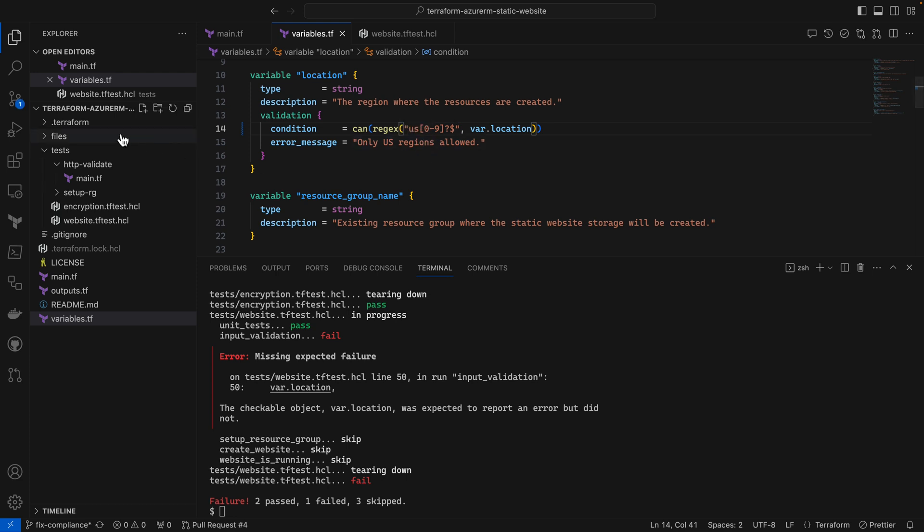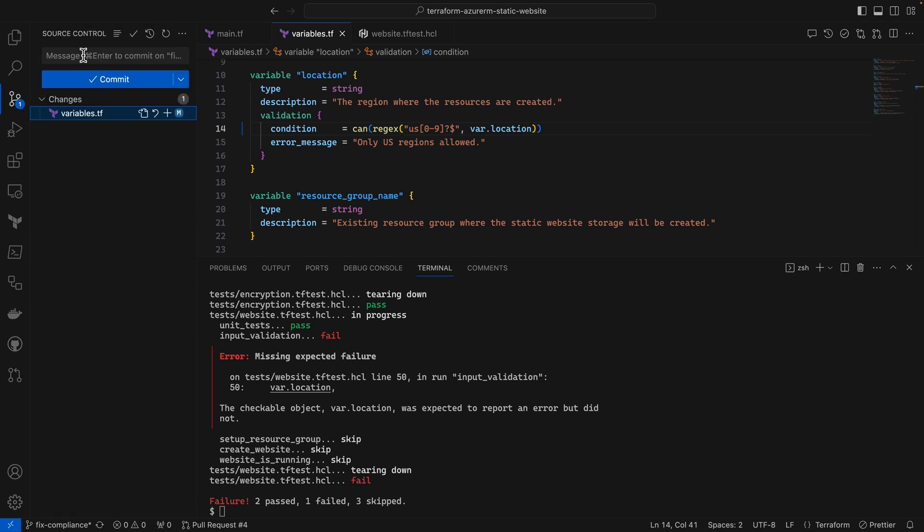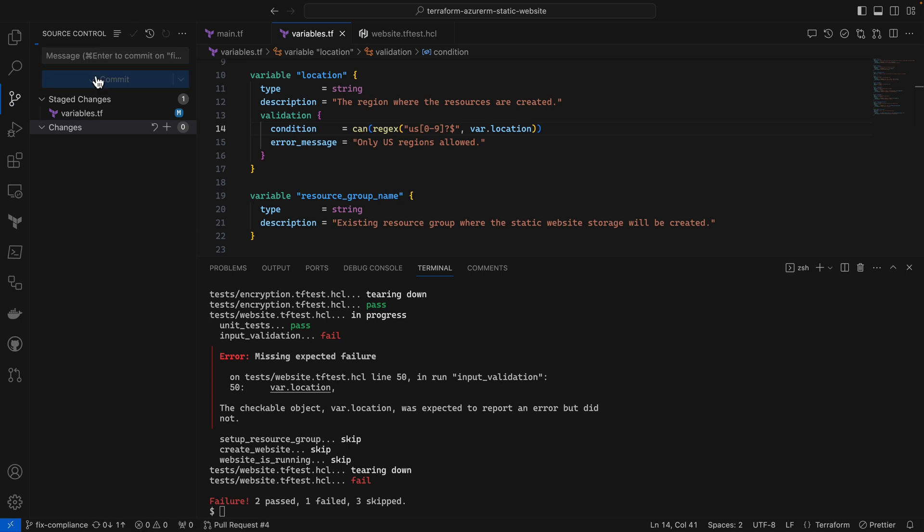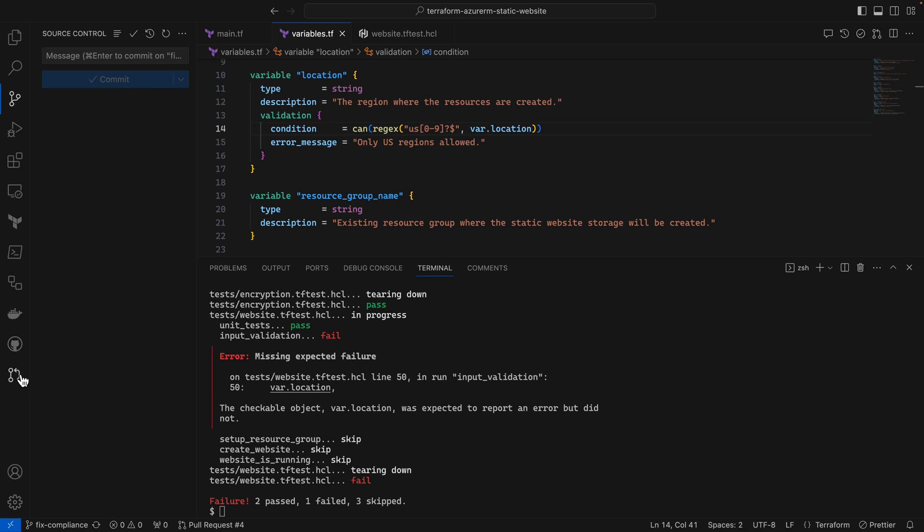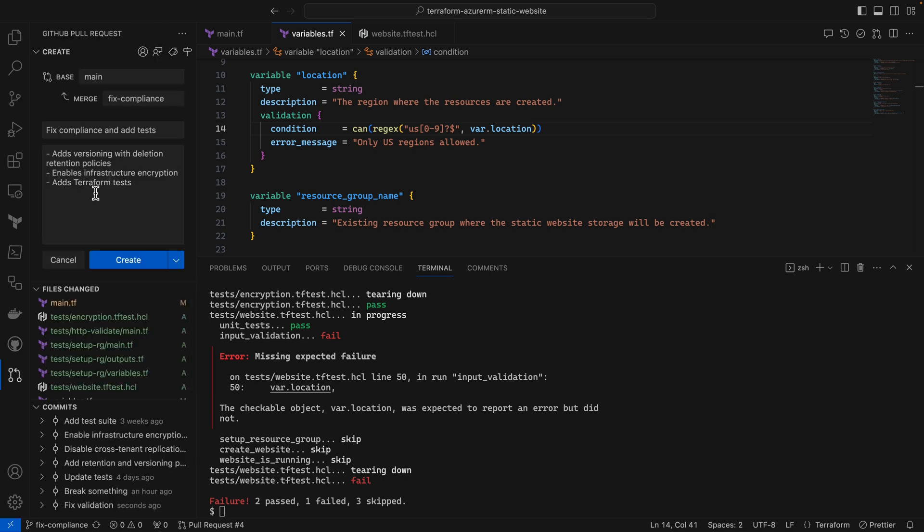This time let's use the VCS workflow to rerun the tests. I'm going to commit this change, push it into GitHub, and I'll open a pull request against the main branch which is the one that the registry is monitoring.